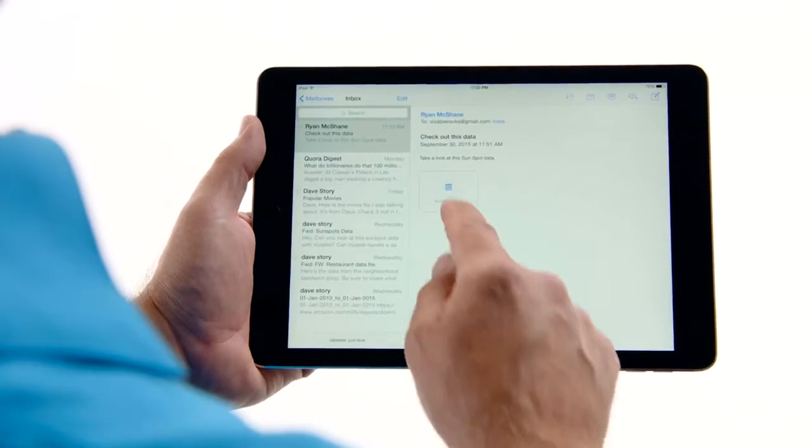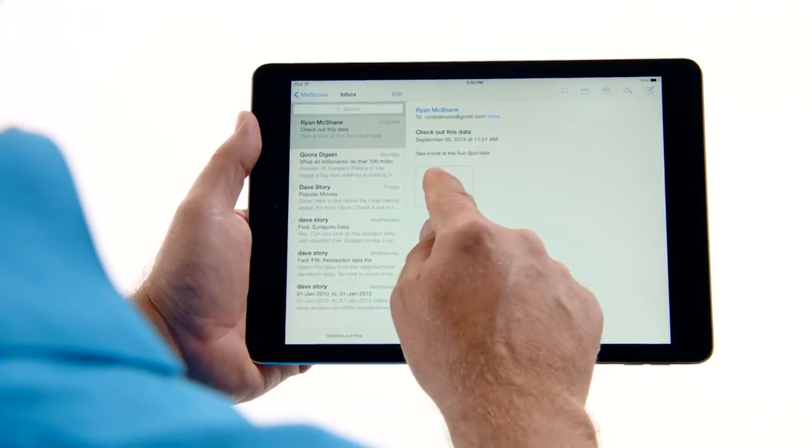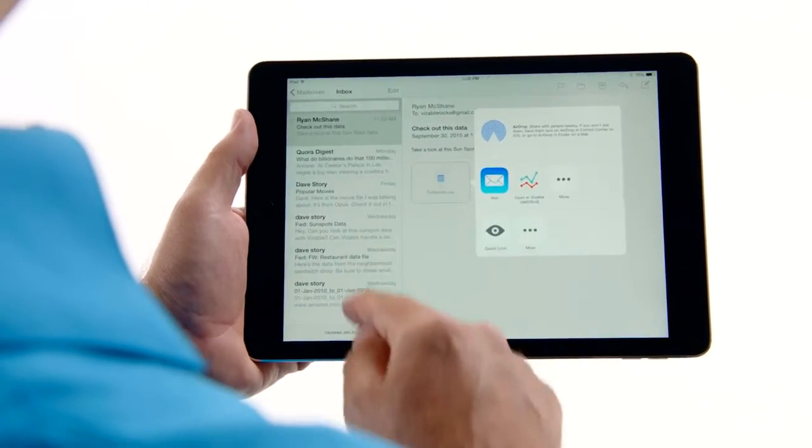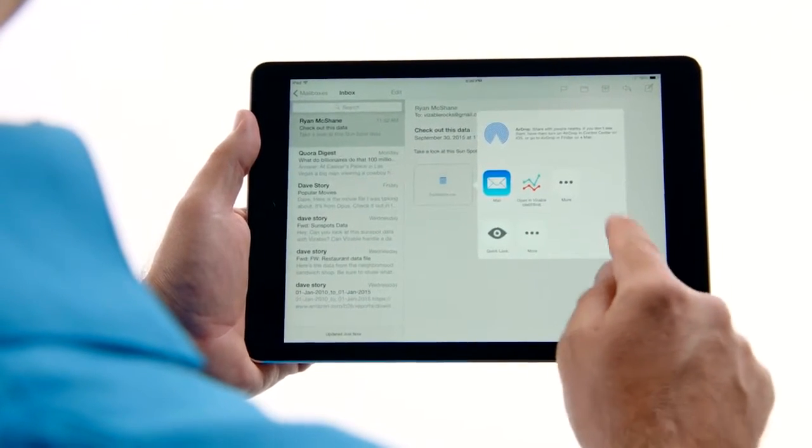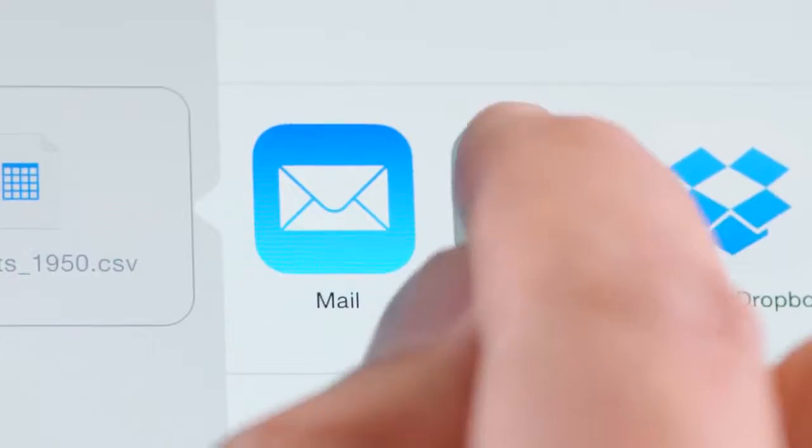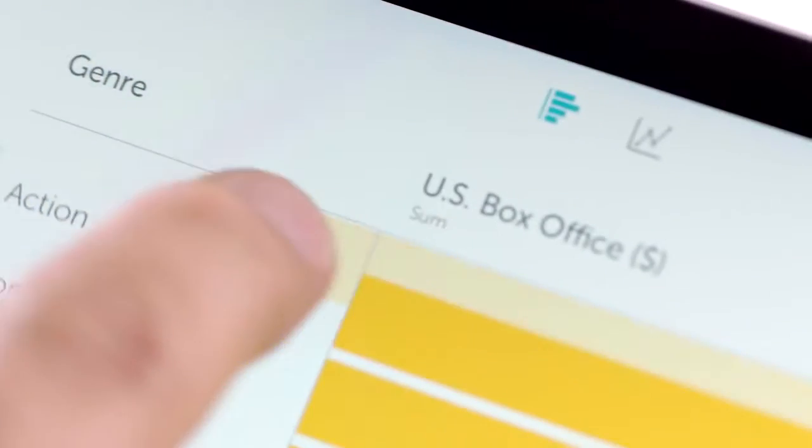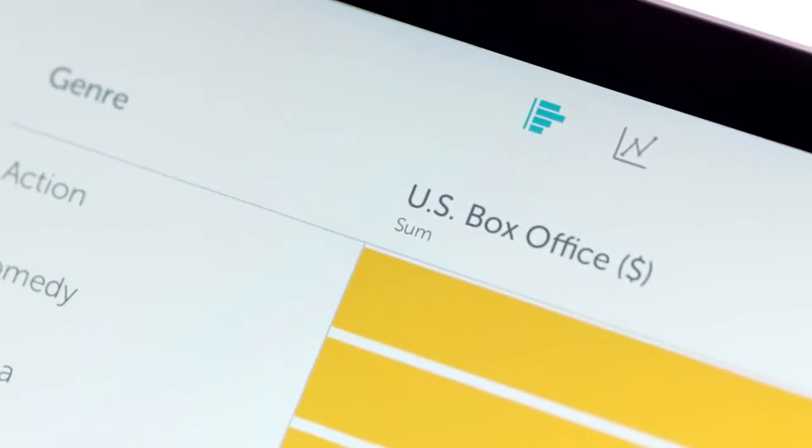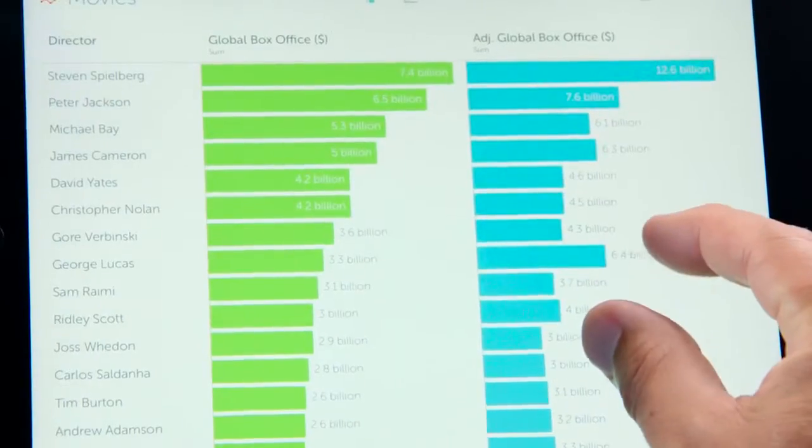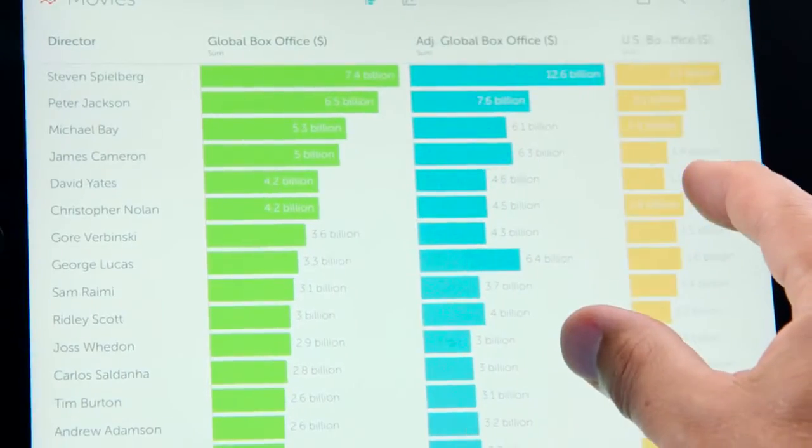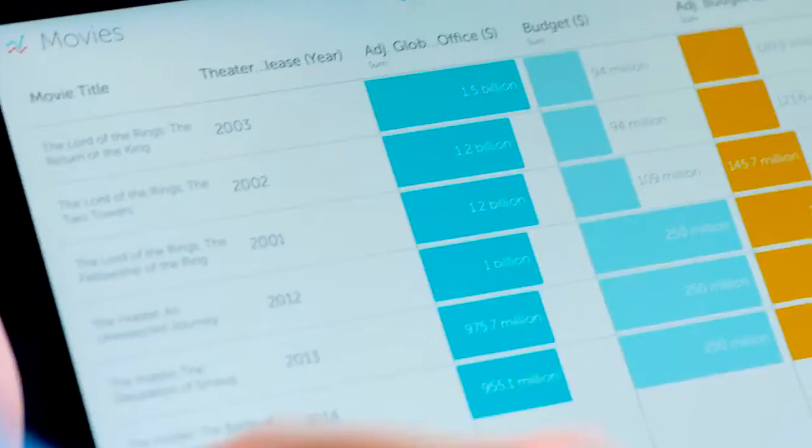With Vizable, you can now open data from anywhere with a simple tap. Vizable builds an understanding of your data in moments. Every view is answering a question.